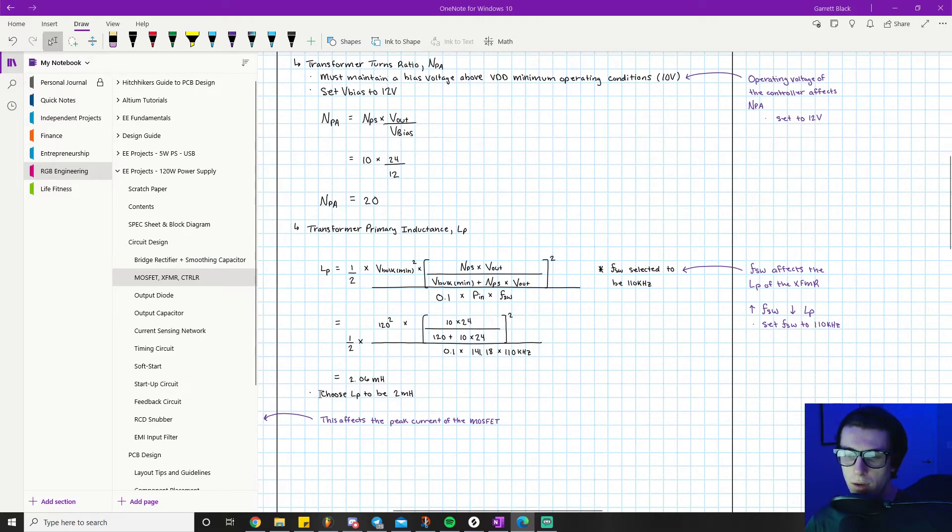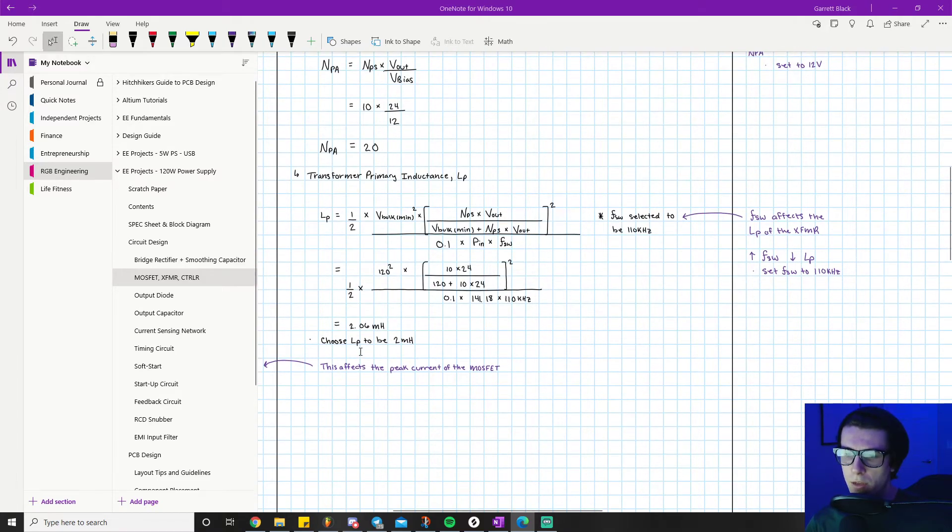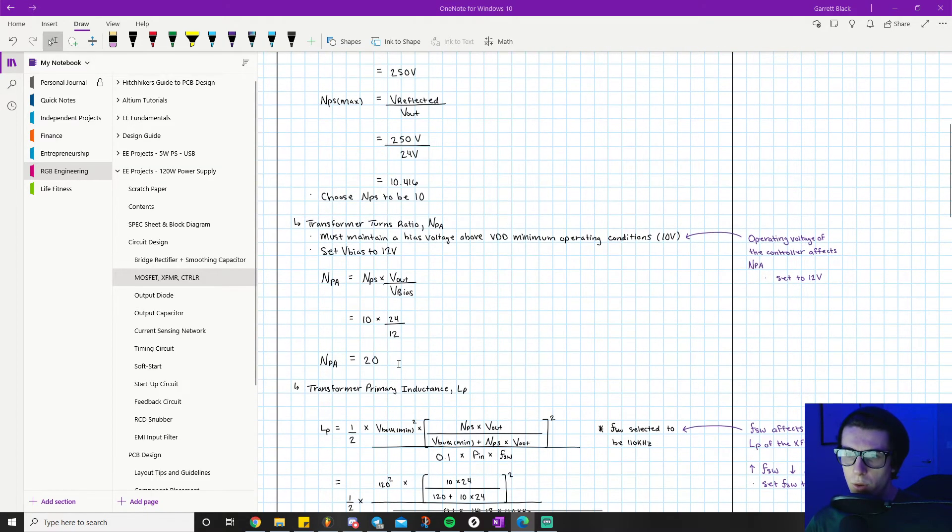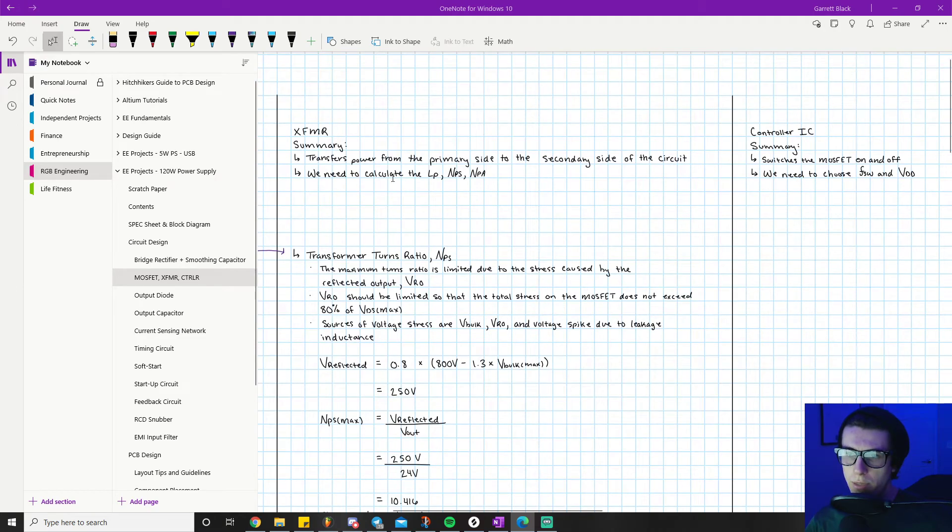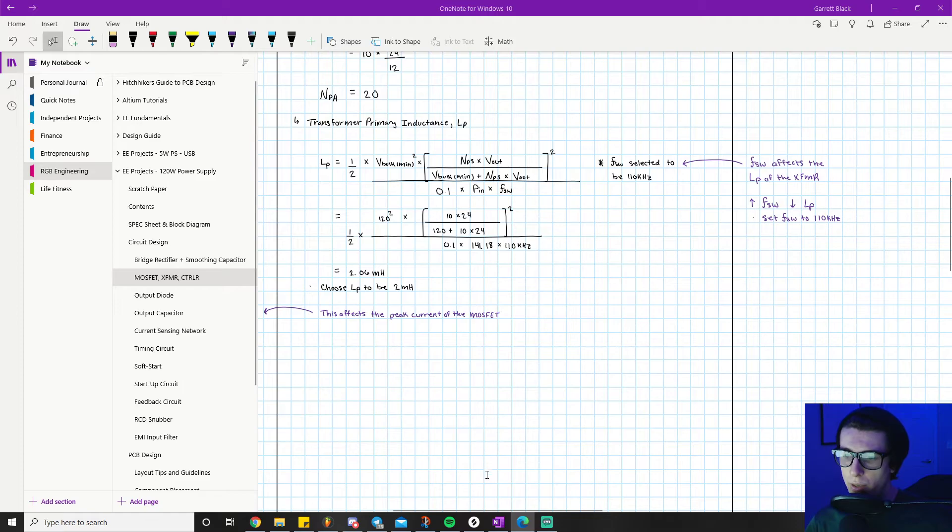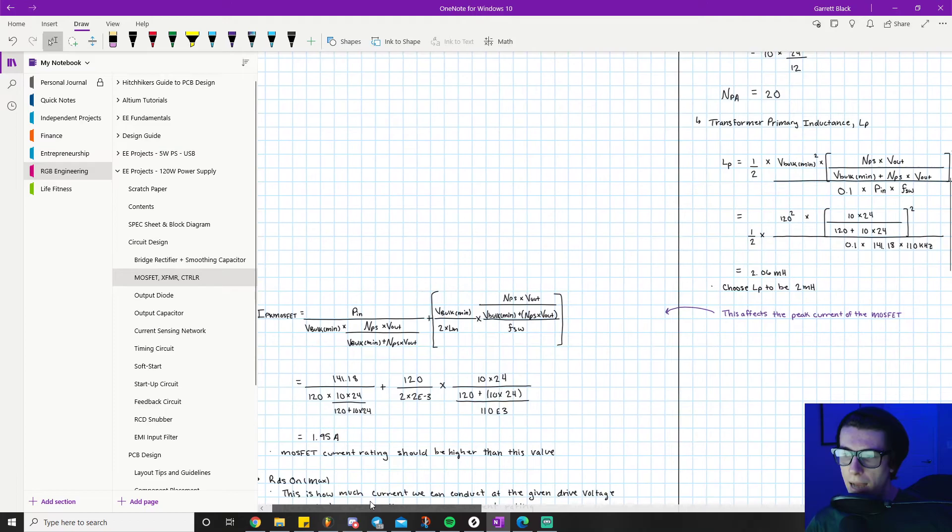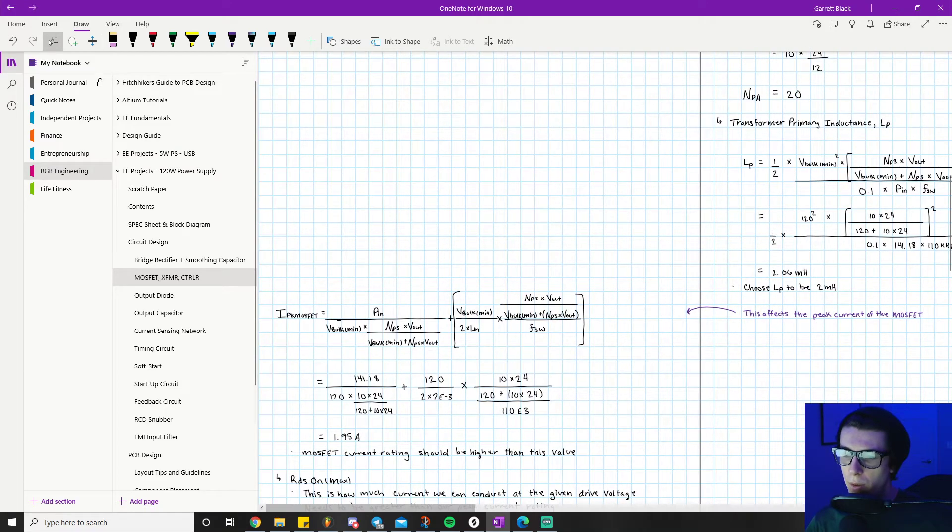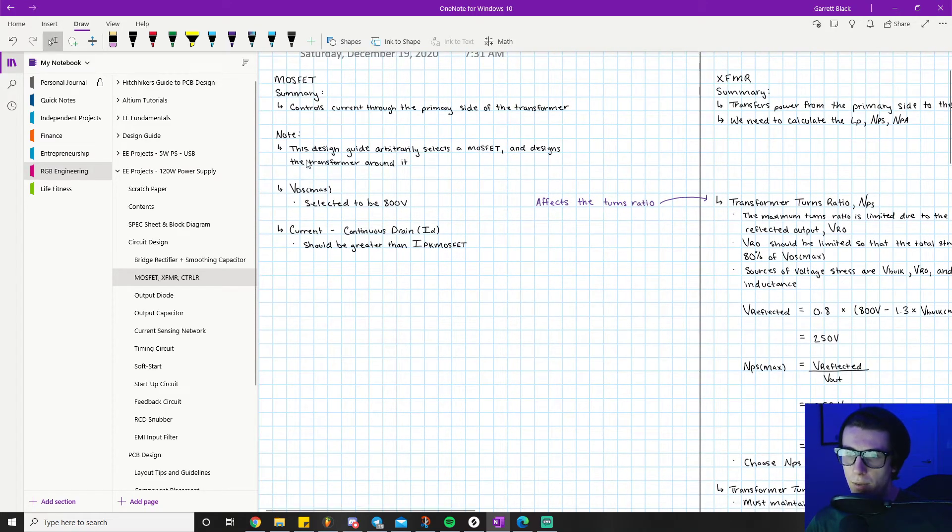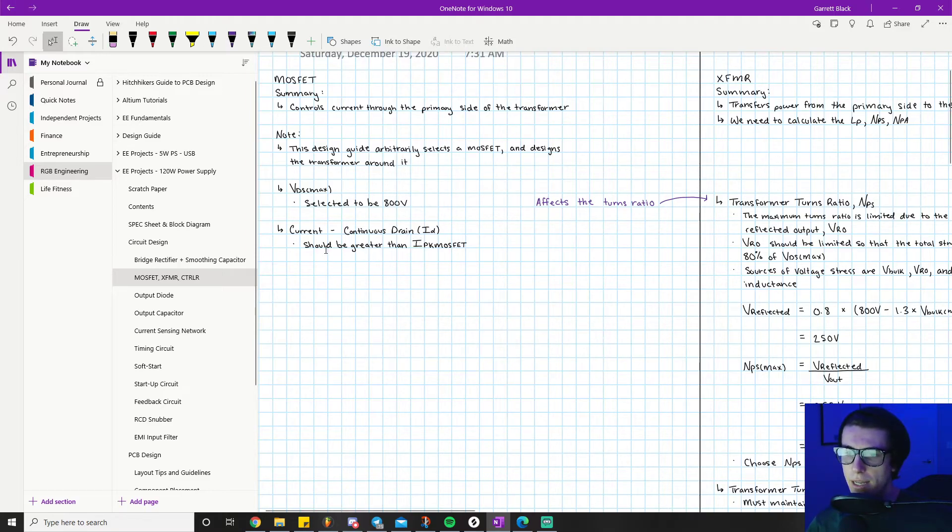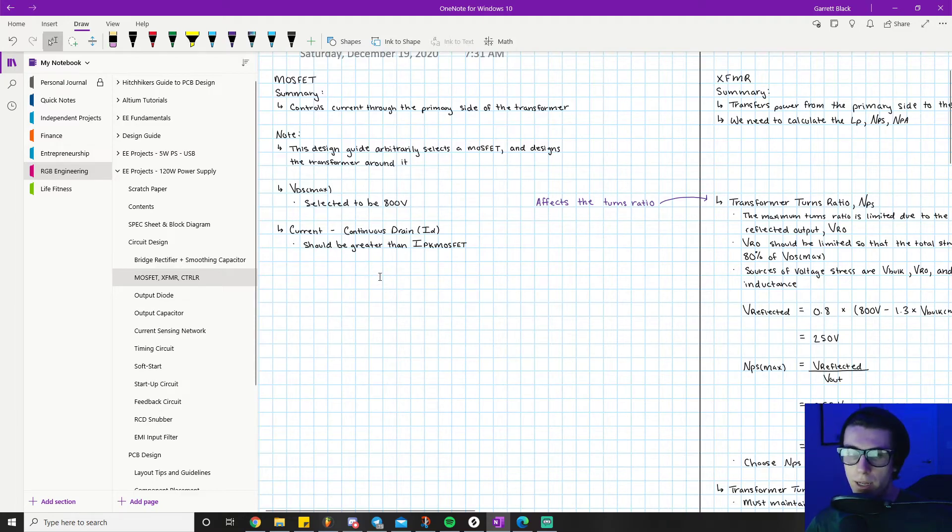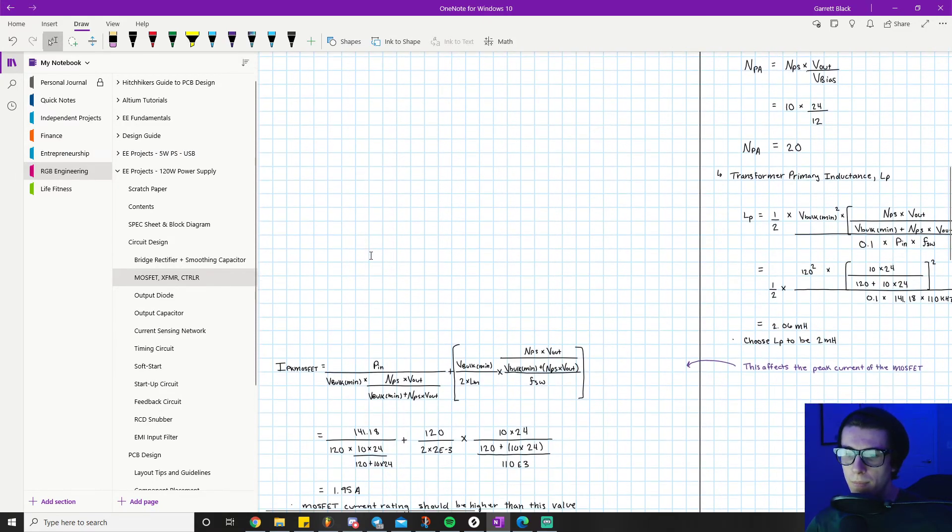We have now solved for all three major component parameters for our transformer. We know the primary inductance, our primary to secondary turns ratio, and our primary to auxiliary turns ratio. Now, circling all the way back to our MOSFET, we still need to calculate the ID, the current flowing through the drain pin. The note says ID needs to be greater than I-peak MOSFET.